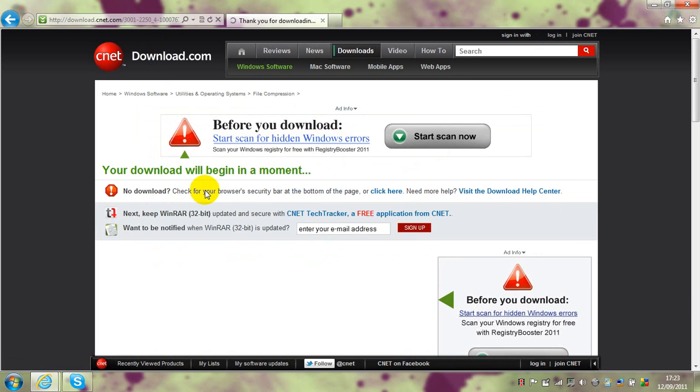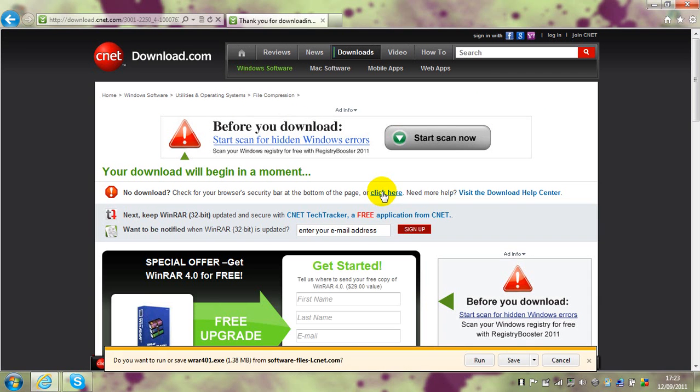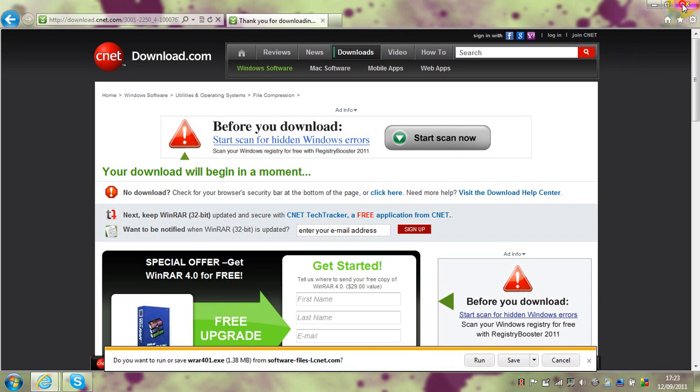Then you're going to want to click here because it won't start. When it loads, and again, you're going to want to save it.